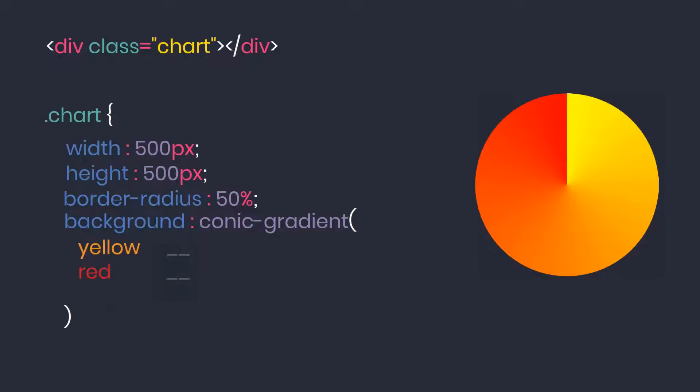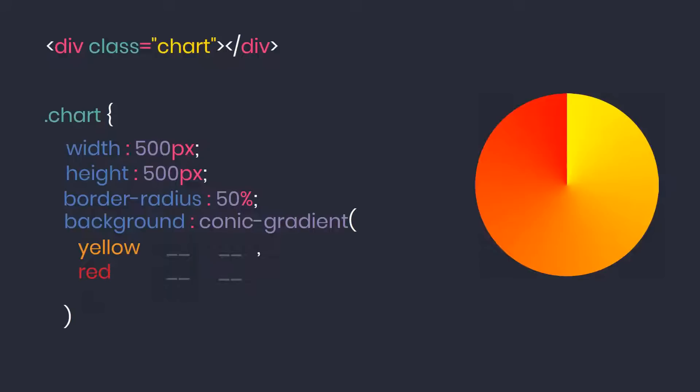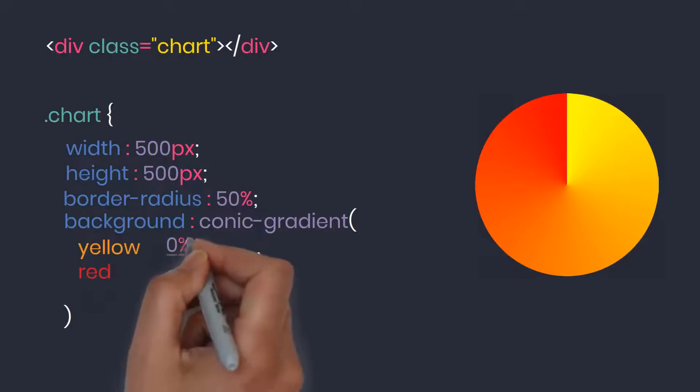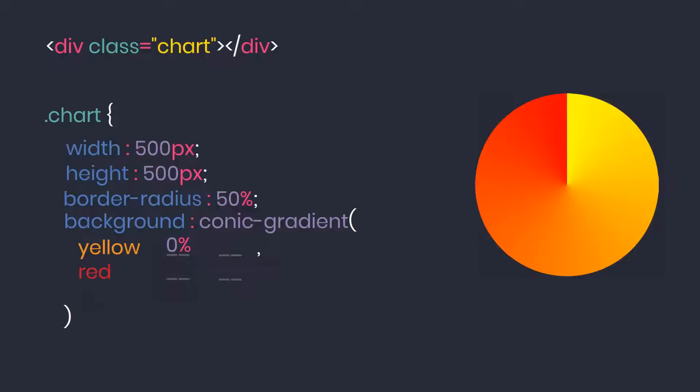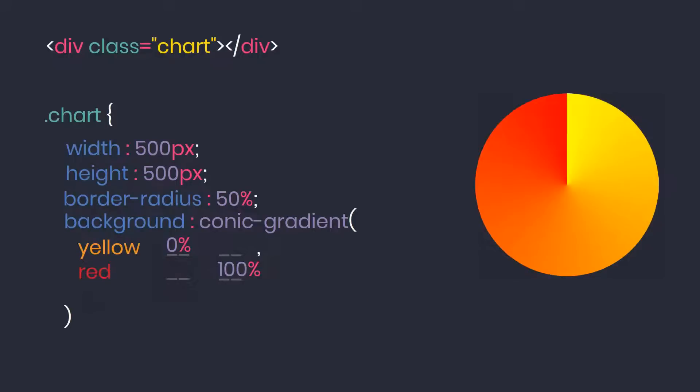There is no limit to the maximum number of colors. For each color there are two configuration parameters: starting point and the ending point. If these two parameters are not declared, the system will determine itself. The starting point of the first color is 0%, the end point of the final color will be 100%.